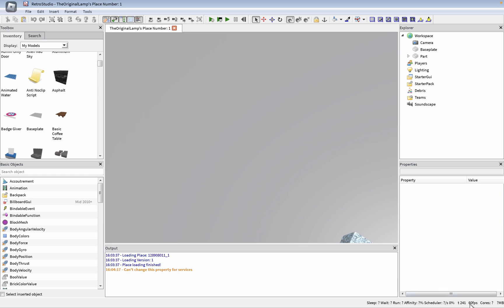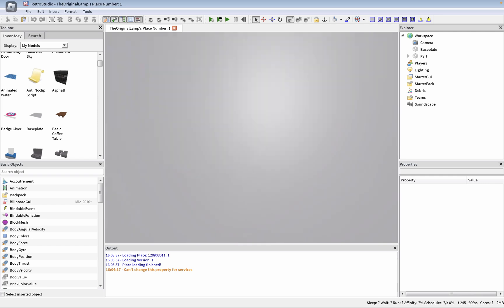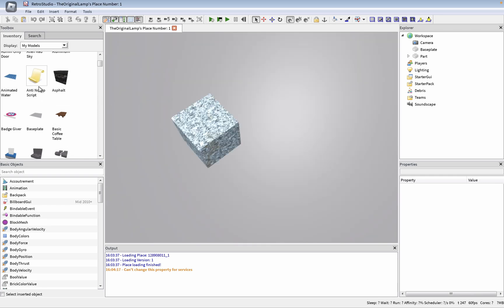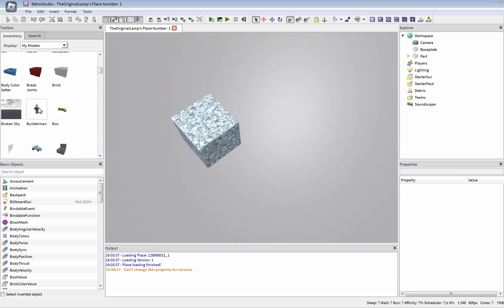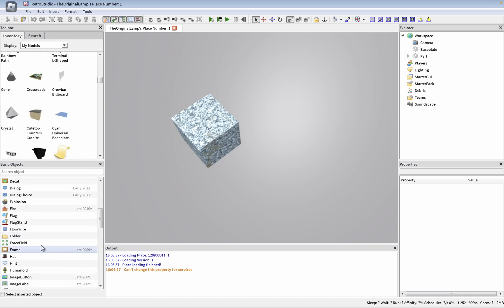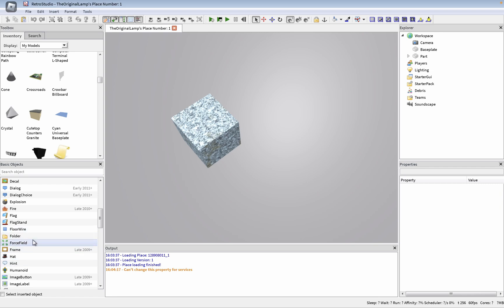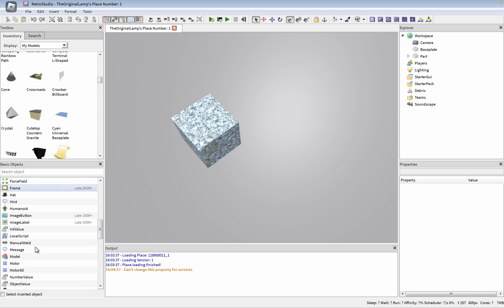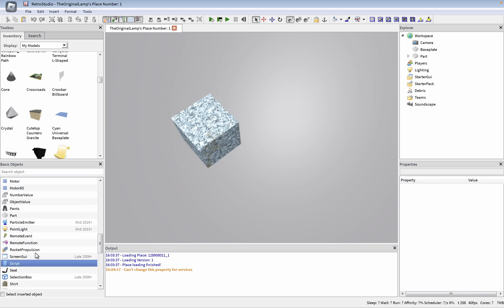And they're giving me this too. What? Okay, all right, look, I know, I understand. This anti-noclip script, builder man, bus, crystal, sky, frame, hat, hints, humanoid. How cool is this?